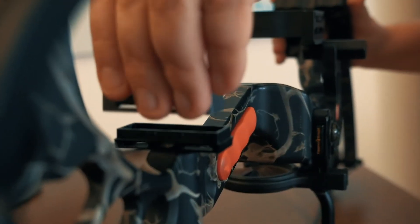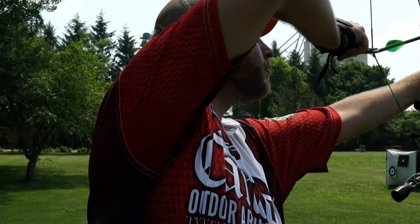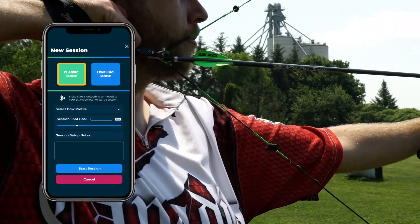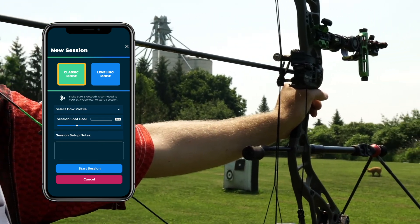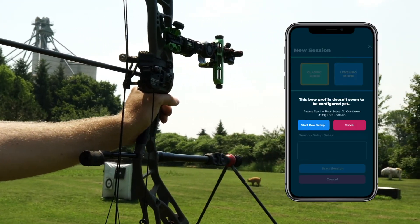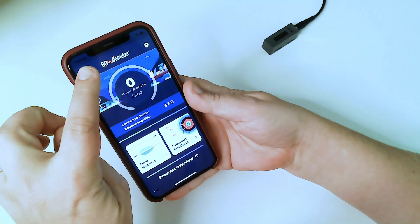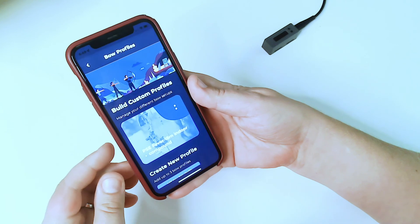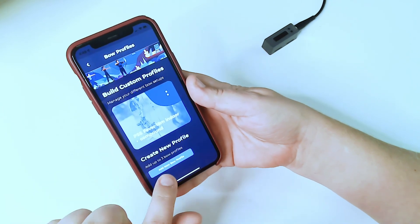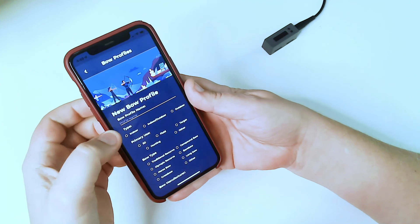The key to using Bow Profiles is to set them up properly. Watch carefully because this is important. When you first get your Bodometer or when you first download the app, you will need to create a Bow Profile before you can start a new session in the app. To add a Bow Profile, you go to the menu in the top left and click Bow Profiles, then click on Add a New Bow Profile and fill out the details.